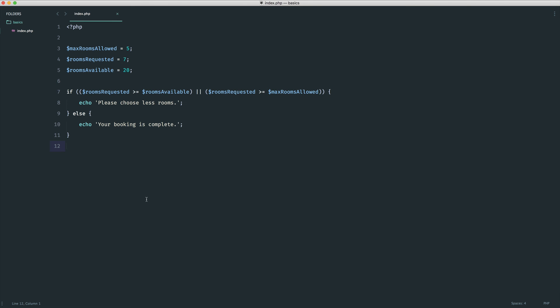We've now seen how to combine comparison operators with logical operators in a single if statement using multiple variables. That just about covers comparison operators. I'd recommend creating your own fake scenarios with a couple of variables and if statements to test out specific rules, as we've done here. Either way, that's it for comparison operators.